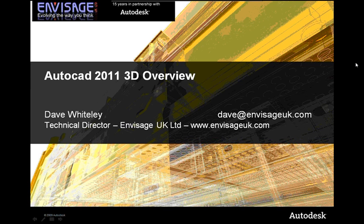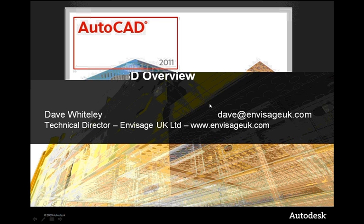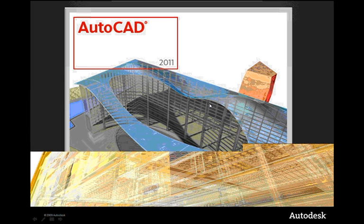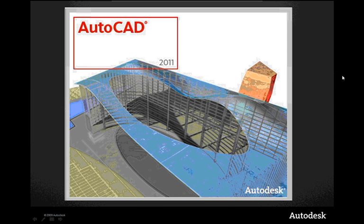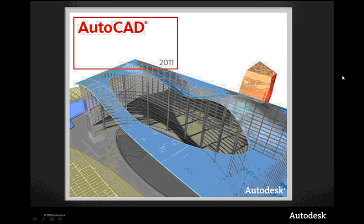This is a half hour presentation on AutoCAD 2011, a 3D overview of the functionality. I must admit the latest release, I tend to skip a few releases in my head because we support other software. 2011 came along and I had a look at the 3D functionality and it amazed me with what Autodesk have actually put in there recently. So what I wanted to share with you was just a few example drawings and models of what can actually be done in the latest version of AutoCAD.